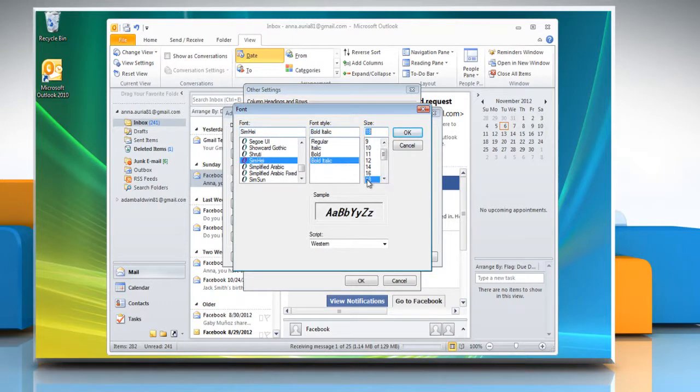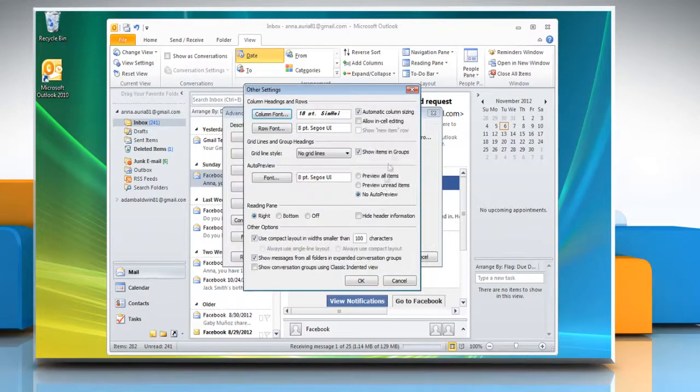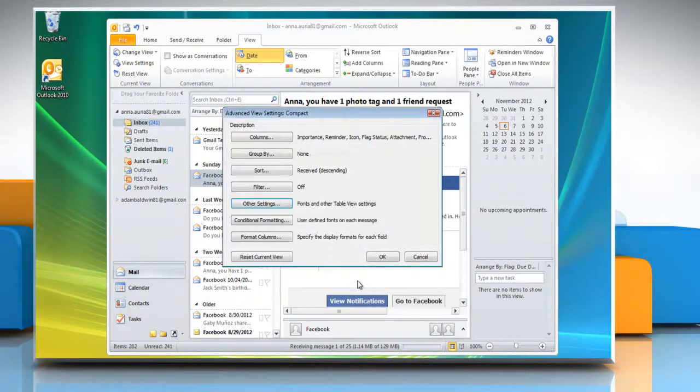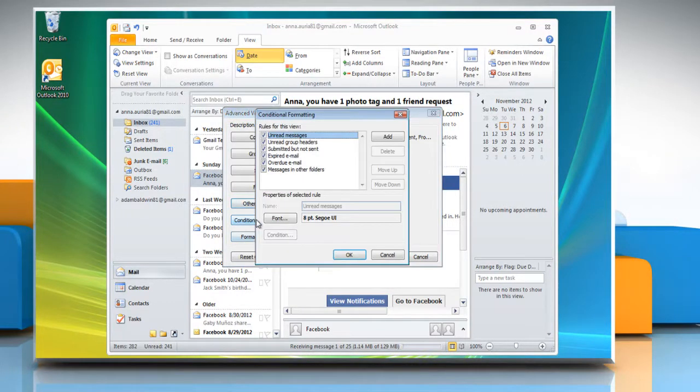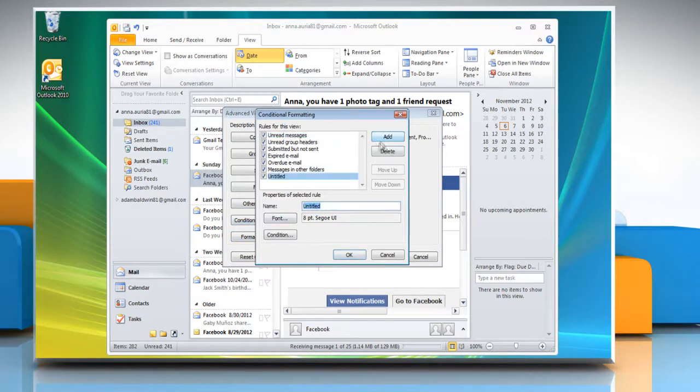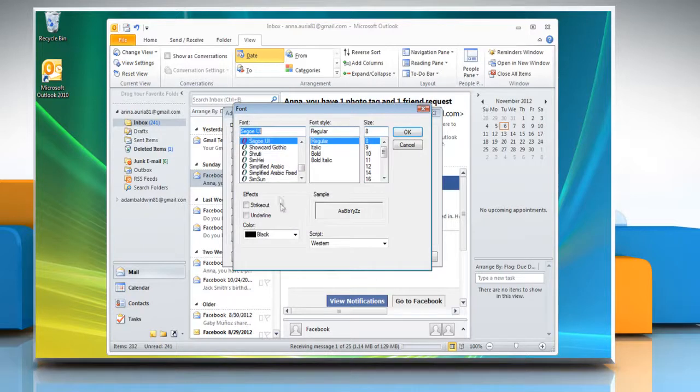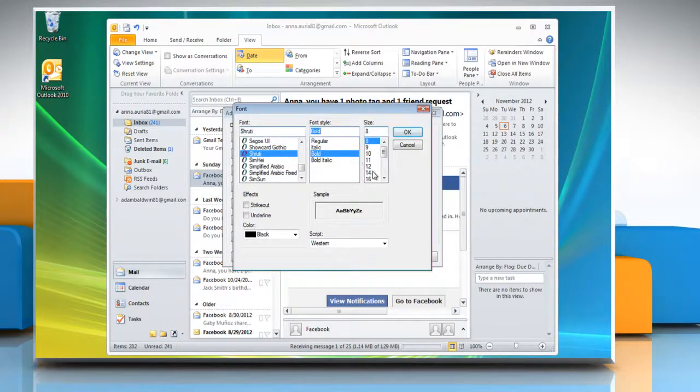Then click OK. If you want to customize things based on conditions, click Conditional Formatting. To add a new rule, click on Add and type the name of the rule. Click Font and select the appropriate options to customize it.